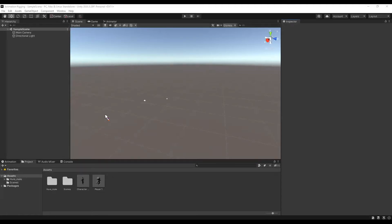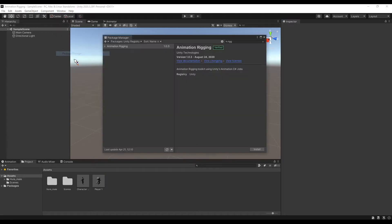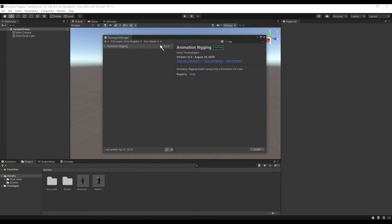Hey guys, today I've made a little tutorial for you. I figured out that I will make quick and easy to follow tutorials. So this time it's Animation Rigging. Let's go and install Animation Rigging to our project.